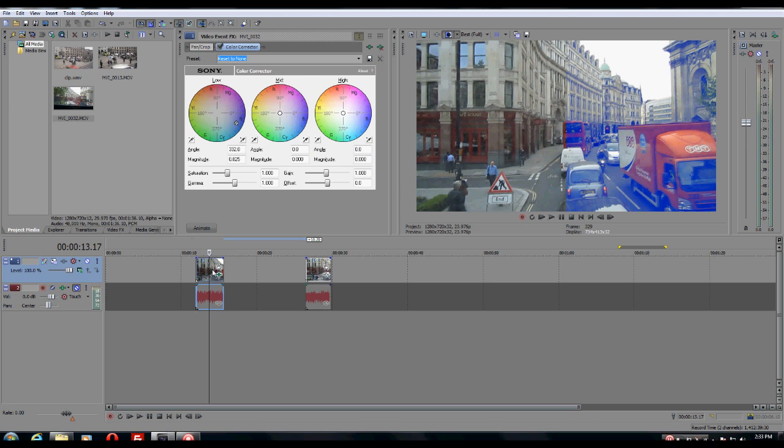This is how to add an effect to one clip on the track. However, if you want to add an effect and you want it to be applied to all the clips on that track,